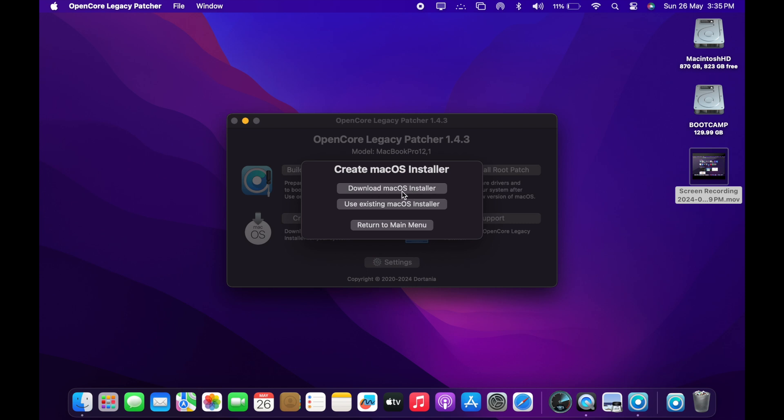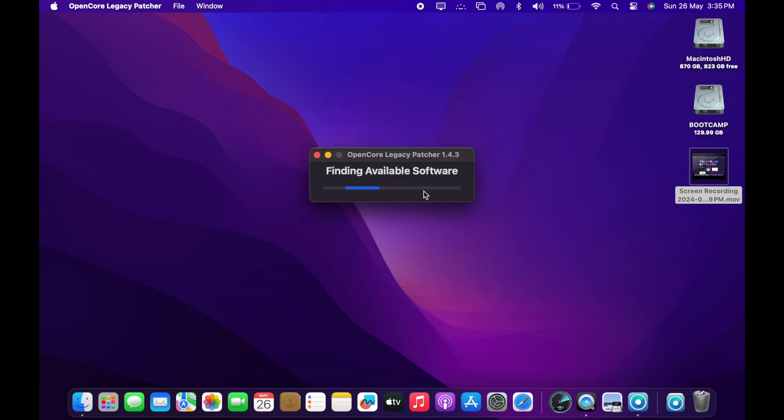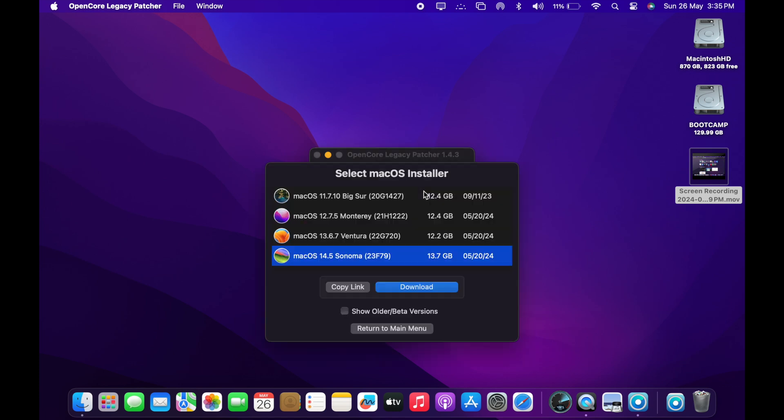And then it's going to download the installer for you. It's going to list all the available Macintosh software availability. Depending on the requirement, we are going to install Sonoma. Sonoma is 14.5 version. 2015 is not officially supported. But we are installing it using this patcher. So, I am selecting the installer. Now I am going to download it. It's going to take a while for the download to complete. And now it is downloading now.